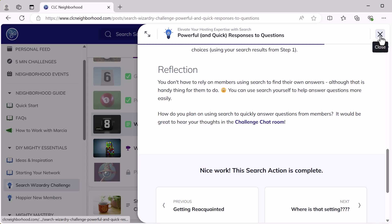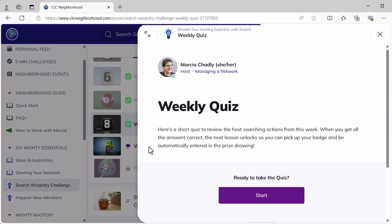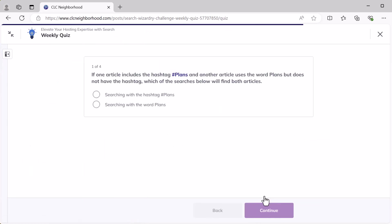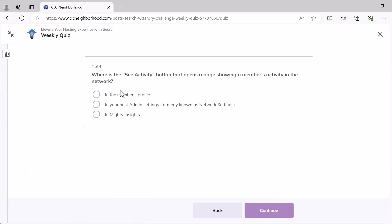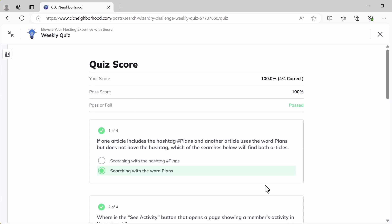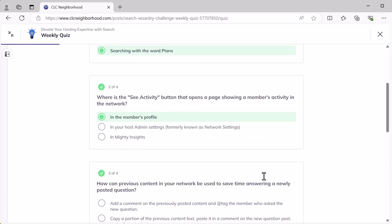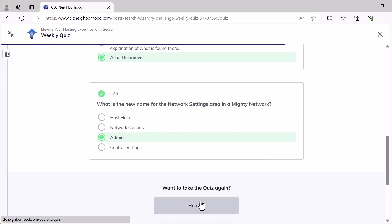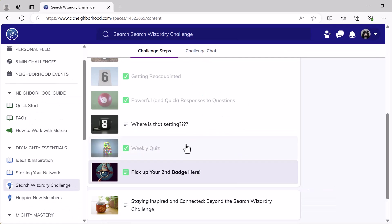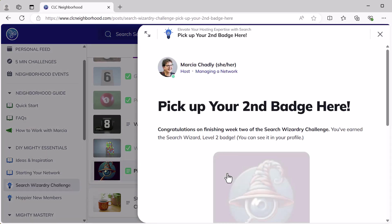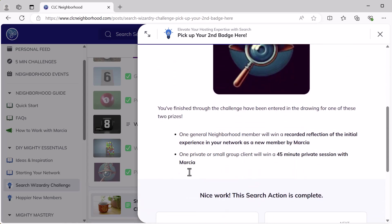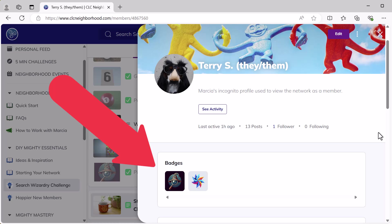If they want, they can go right on to the next step. The next step is the weekly challenge, so they'll start and take the quiz. Once they've finished the quiz, I've got this set up so they get to see what the correct answers are, what their score was, and whether or not they passed or failed. Then they're finished or they can retake the quiz. Now that the quiz has been completed, they can pick up their second badge just by opening up this space. This member has now received their badge — the badge is right here in their profile.